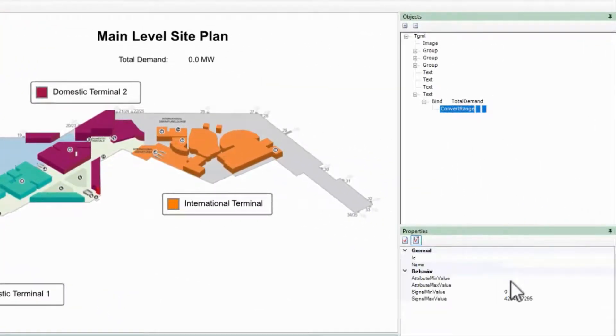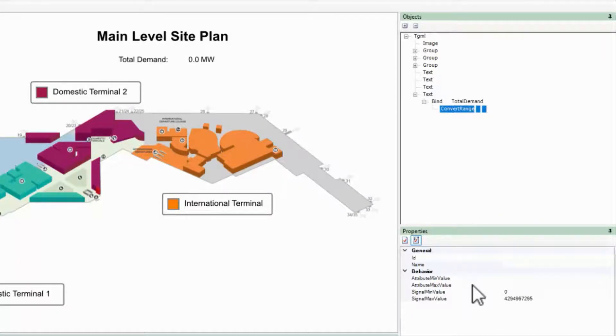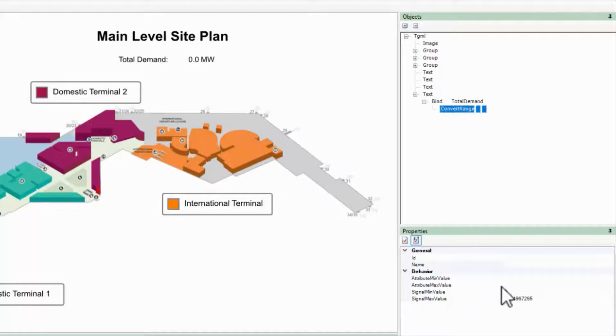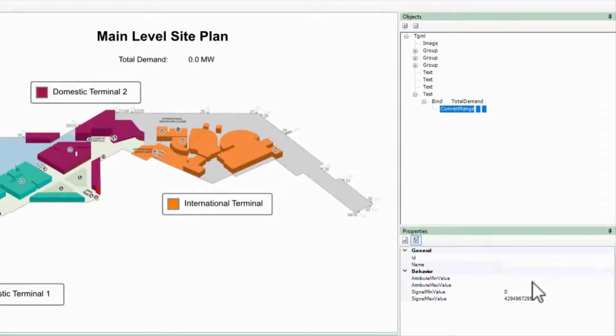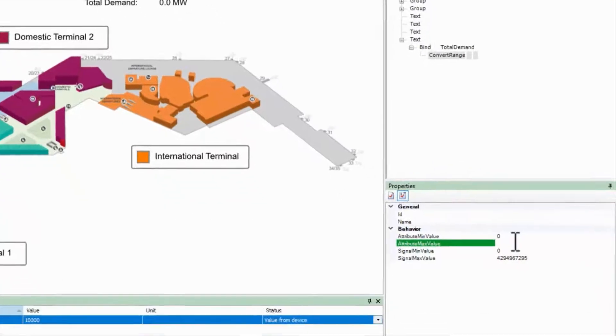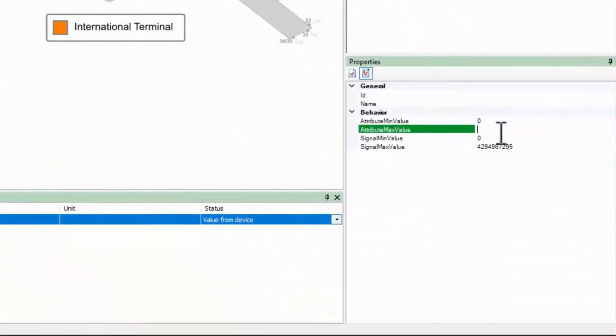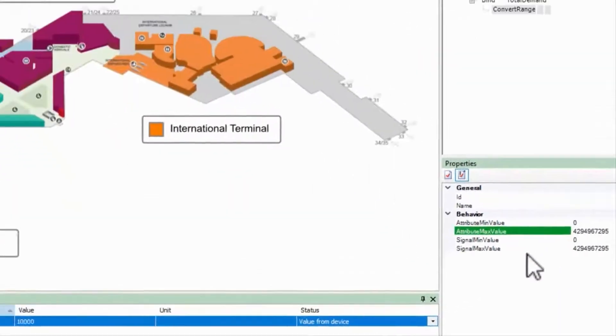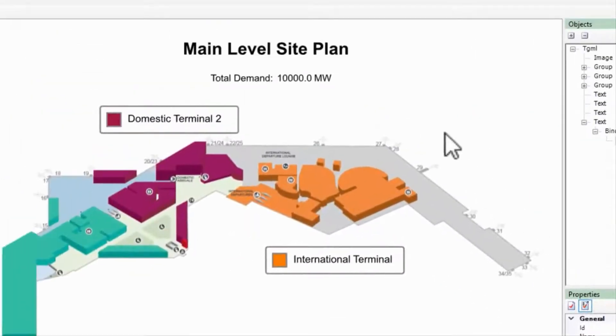On the other side, the attribute min value and attribute max value will apply a scale and offset to make the two ranges match from the min to the max. For example, if I paste the signal max value into the attribute max value, there will be no change in my value.